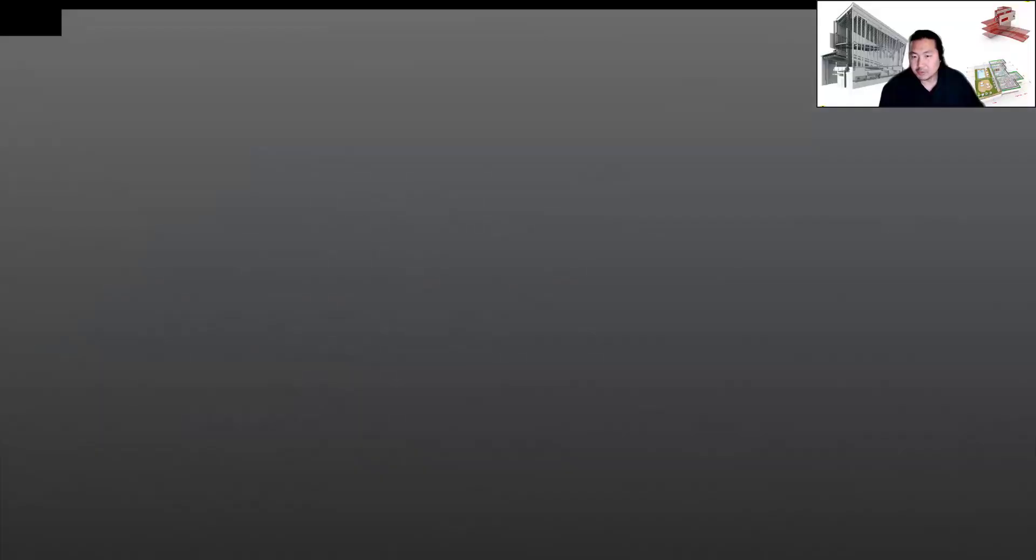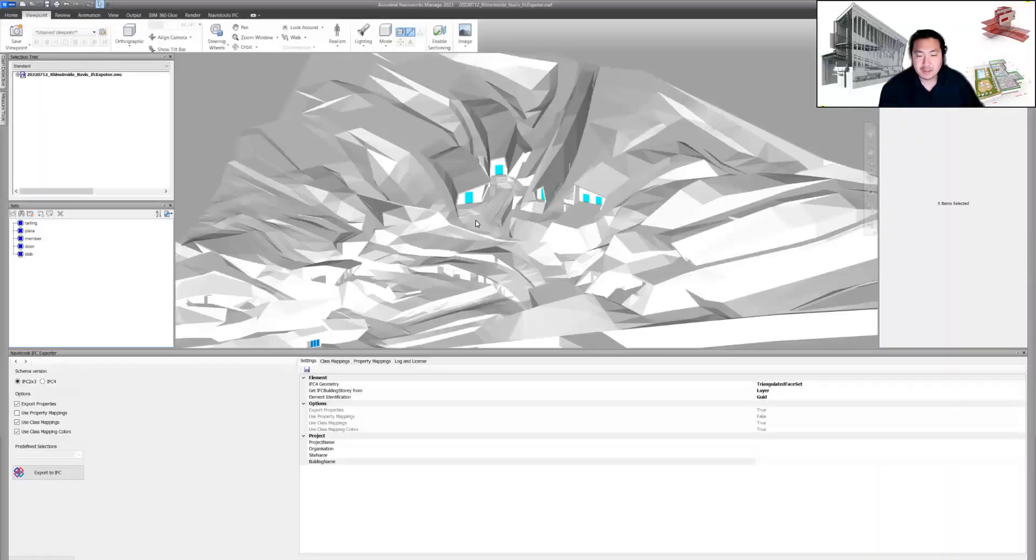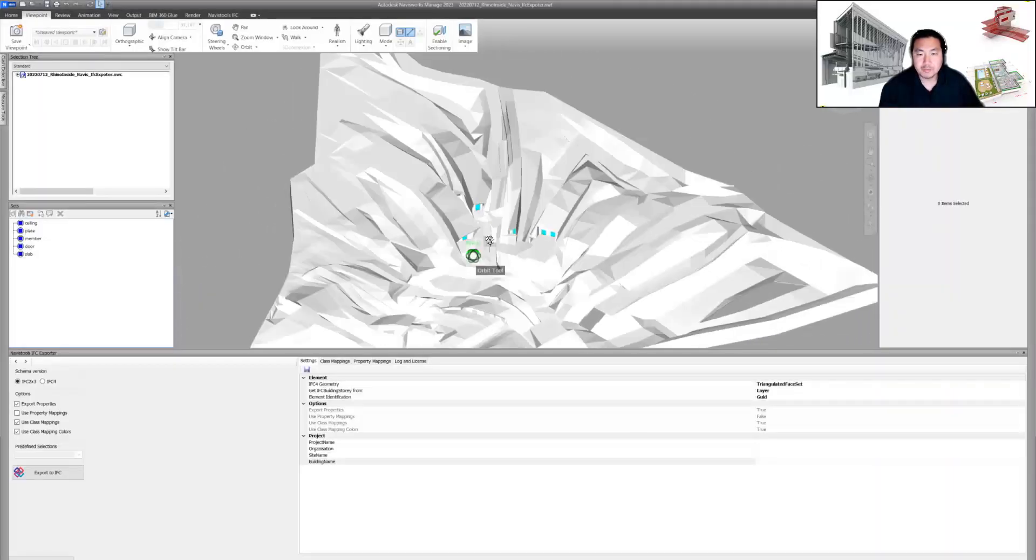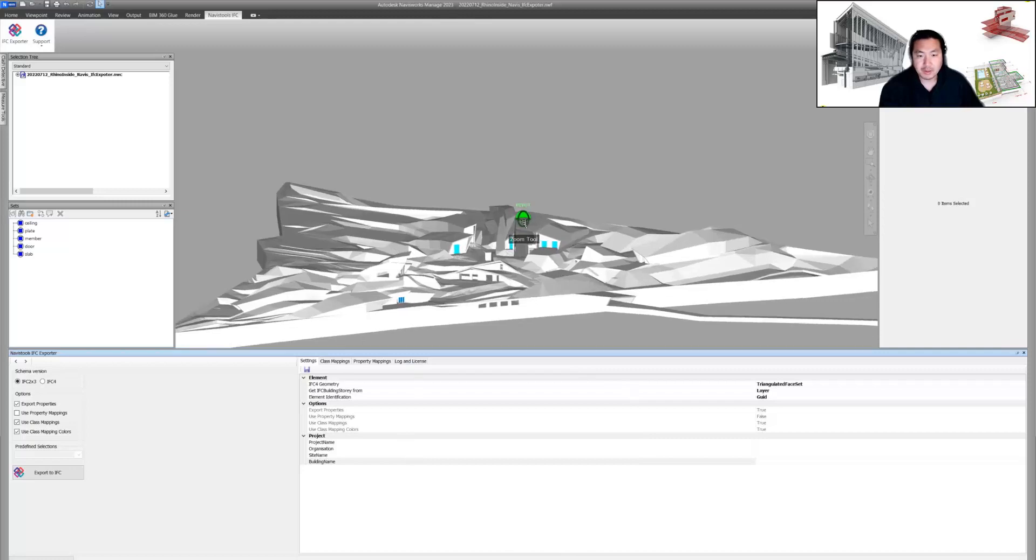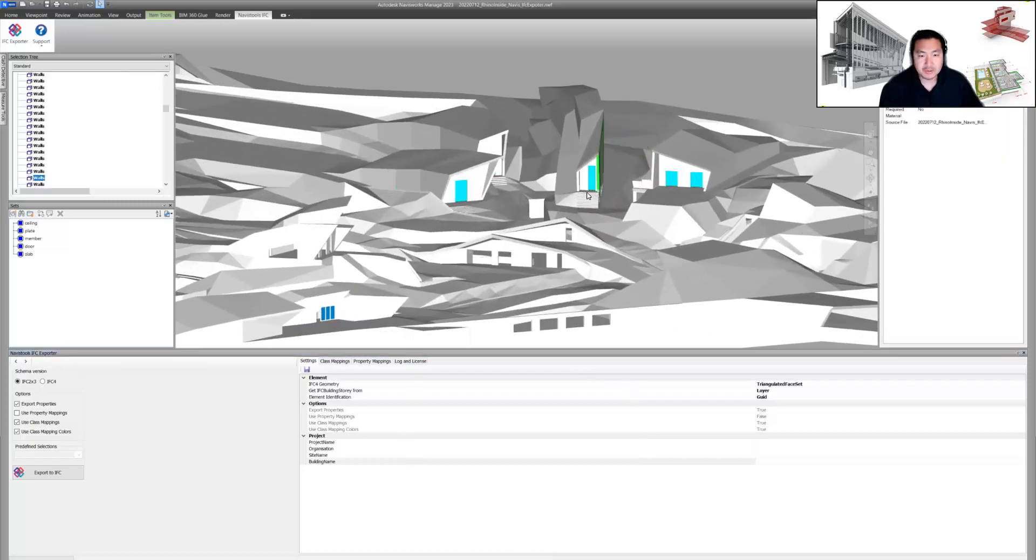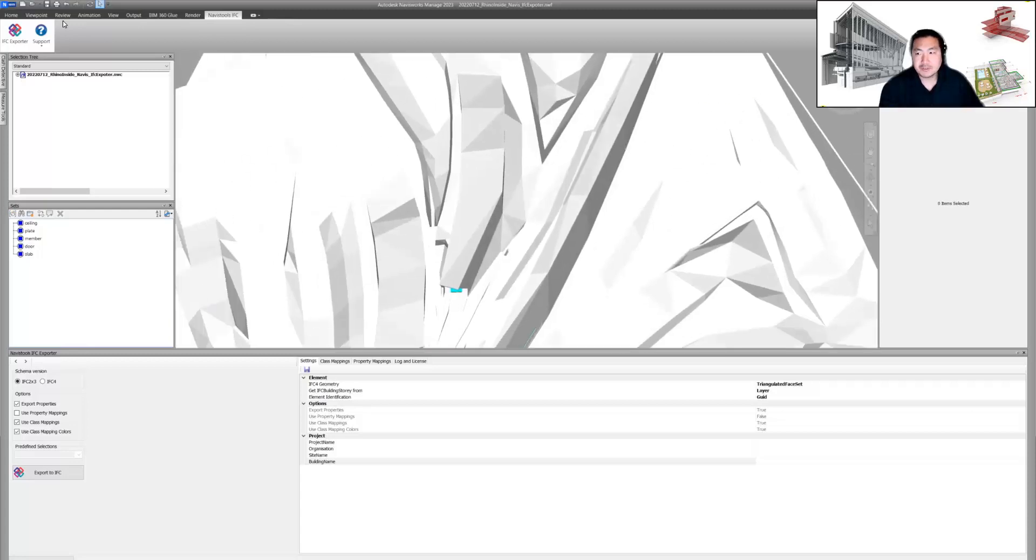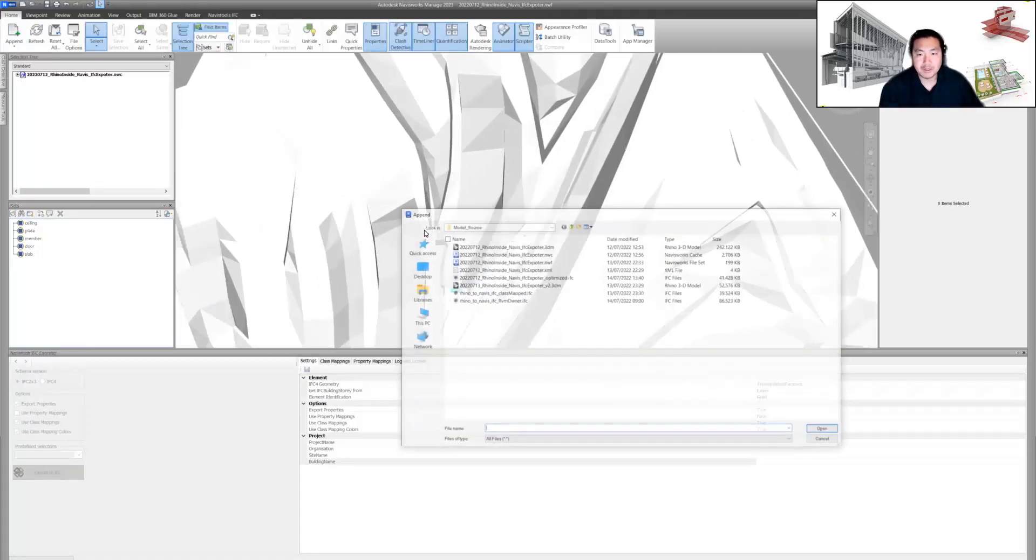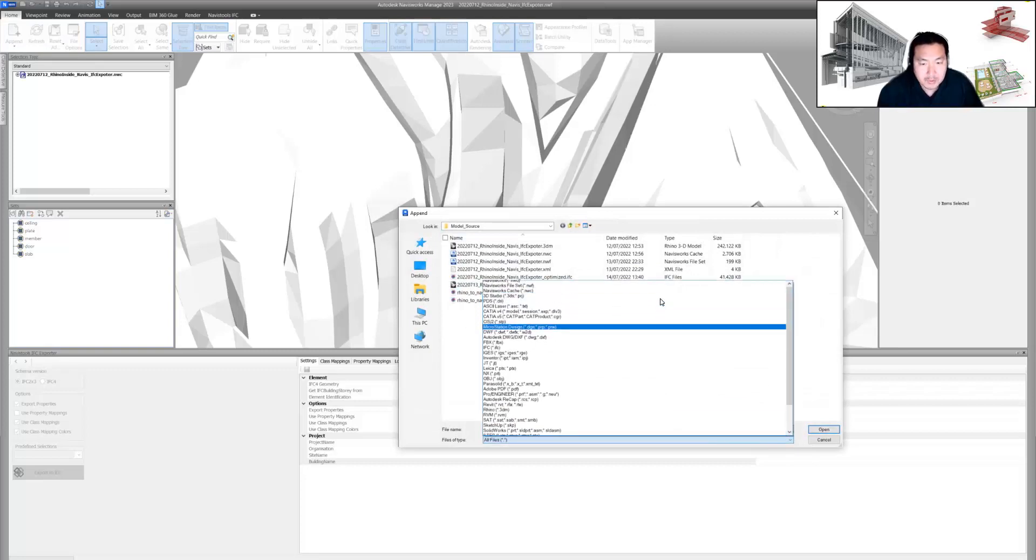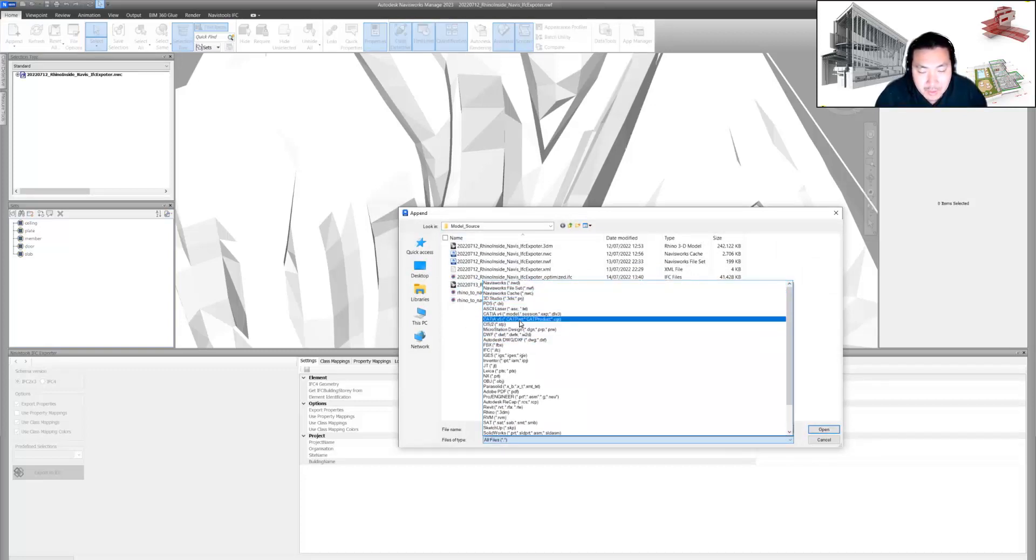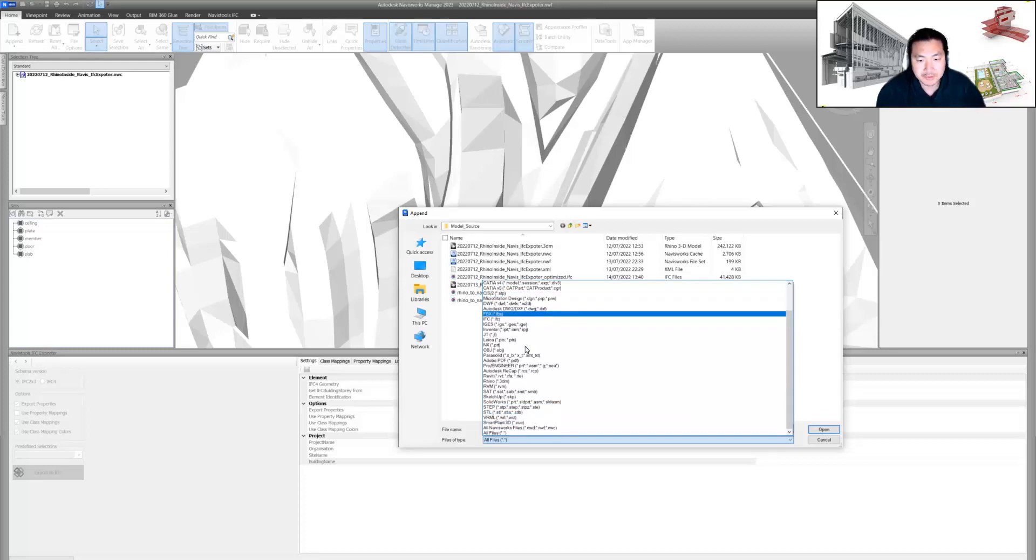We can test it now in Navisworks. When I open the same file in Navisworks, this is the Code Mill IFC Exporter. Once you have installed it, you have here export options. This is really interesting because Navisworks supports a lot of file formats.